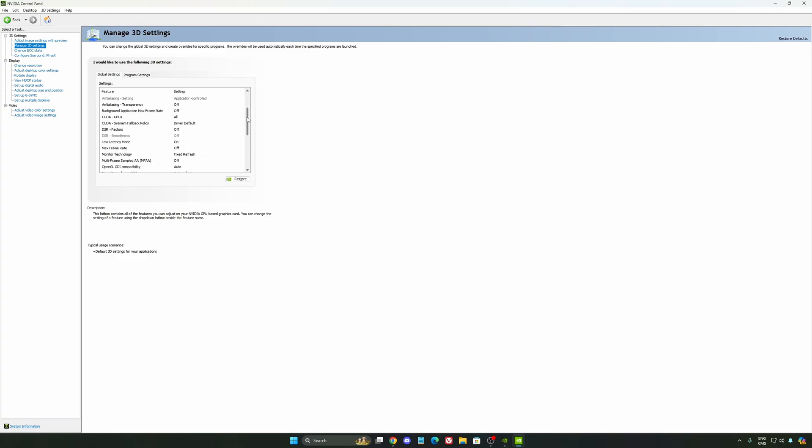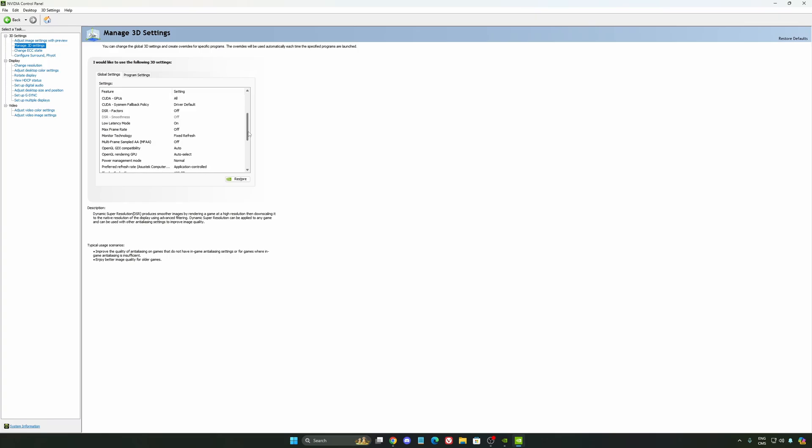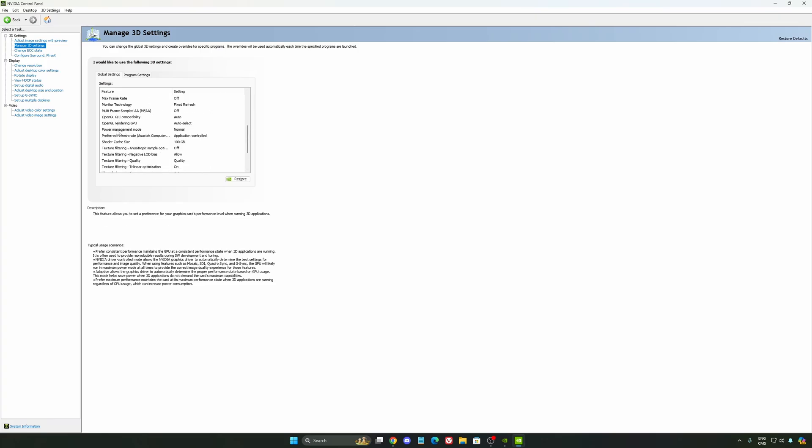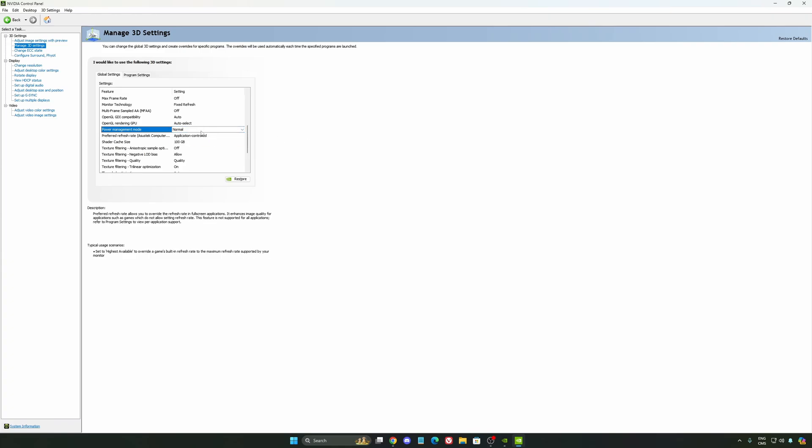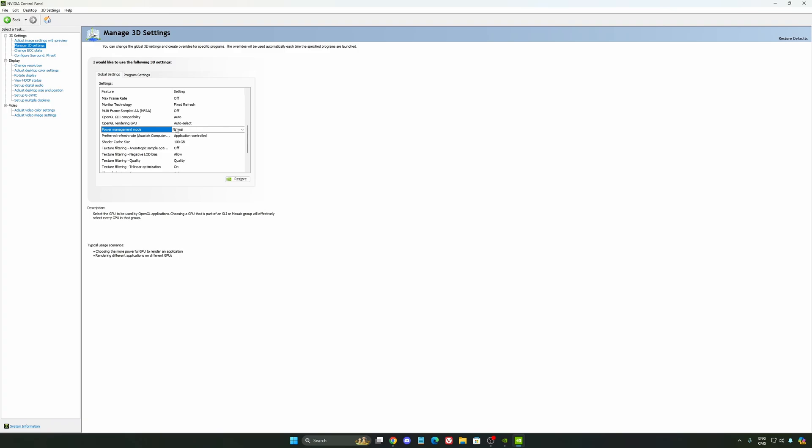So the first thing that you should definitely activate it is your low latency mode. Make sure this one is at on. Another thing that I recommend is your power management mode. This one, pretty much the same thing than the one from Windows. Make sure that you're using normal. Don't use the maximum performance. I'm getting also better boost clock, more FPS with it.